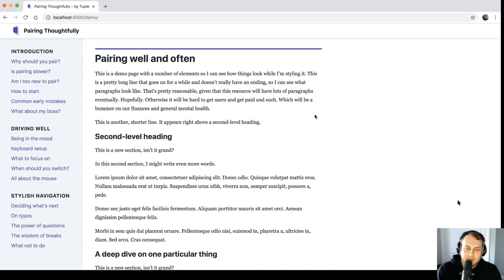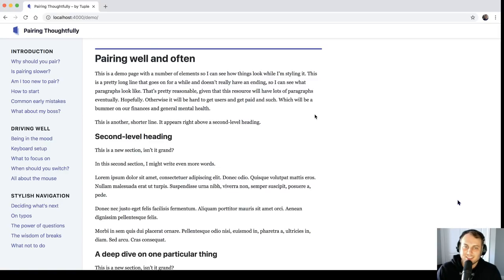Hey man, how's it going? Good man, how are you? I'm good. So you and I are going to do a little bit of CSS review and design critique, and we are pairing with a tool that I wrote with a couple other people called Tuple. We sure are, and so far the experience has been pretty good. You are basically the first non-co-founder to use this. So you're pre-alpha right now.